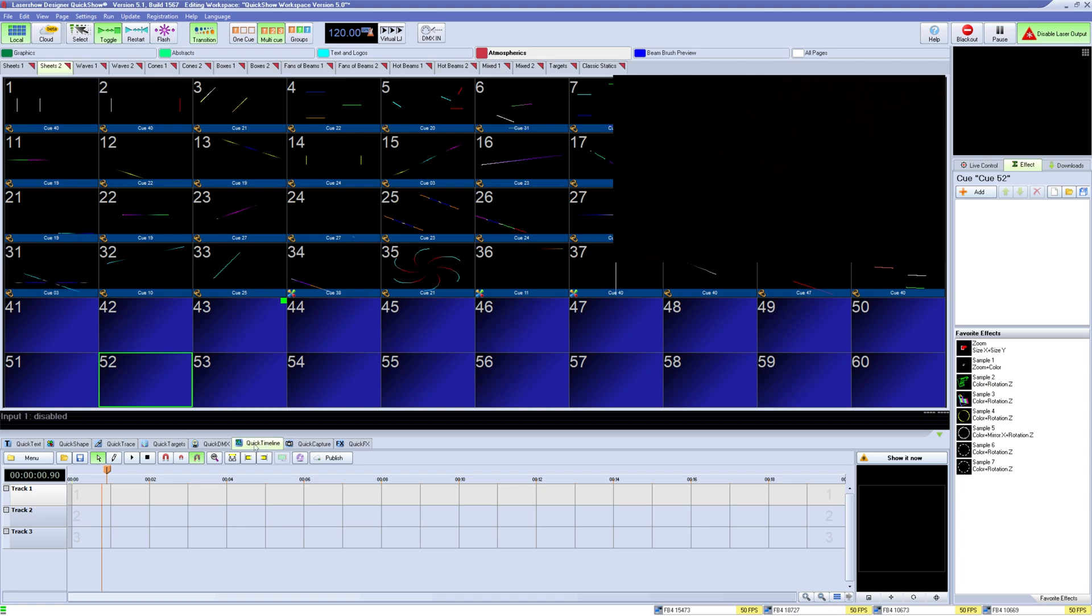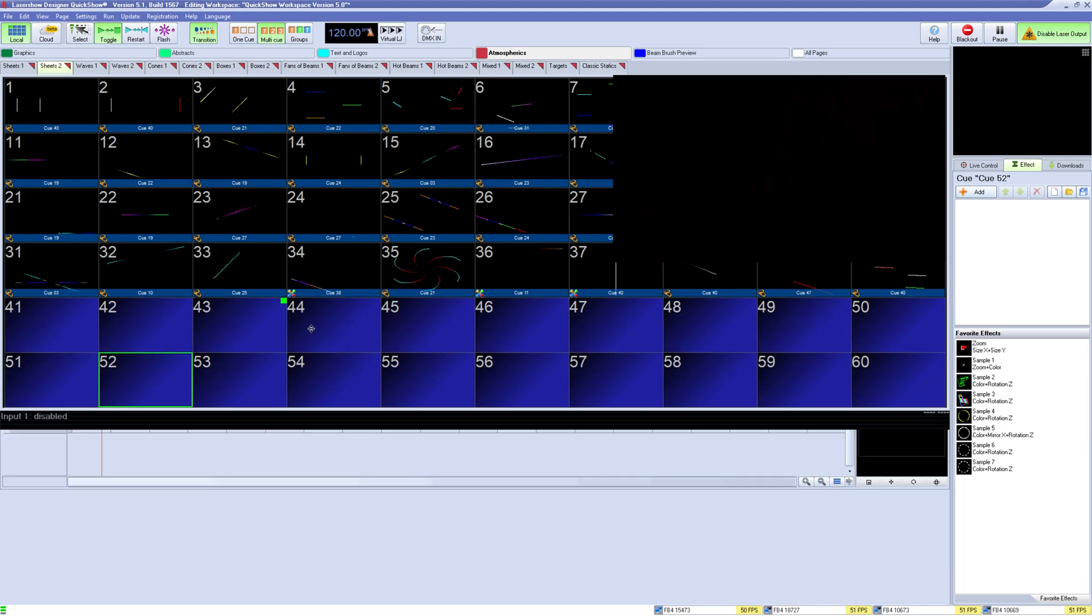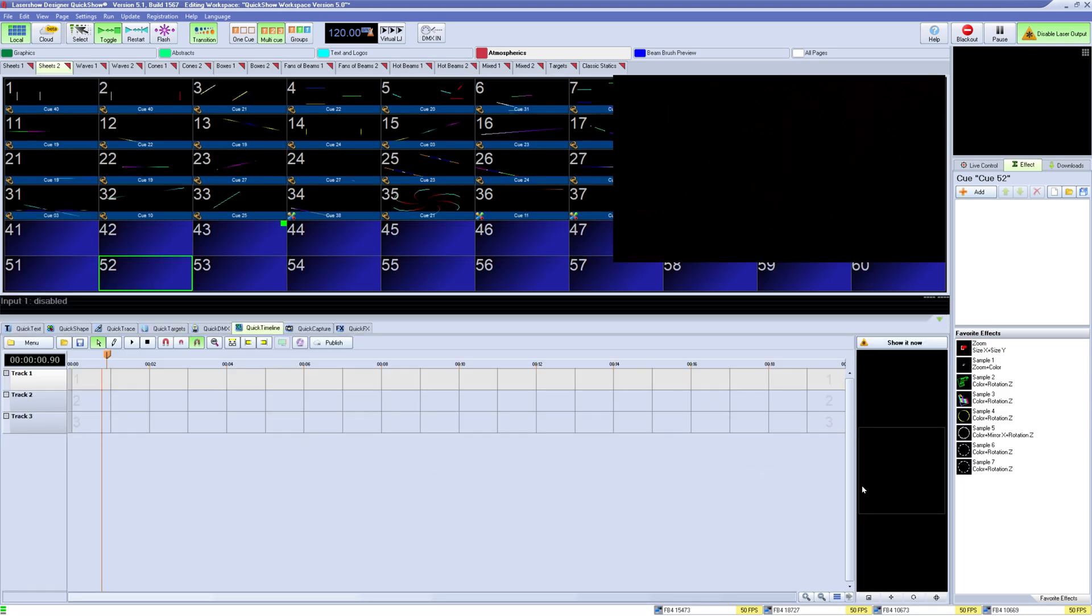Quick Timeline is a quick tab in QuickShow which lets you create timeline shows where you synchronize the laser effects to music. I recommend expanding this window a lot for when you're working on a timeline in QuickShow.